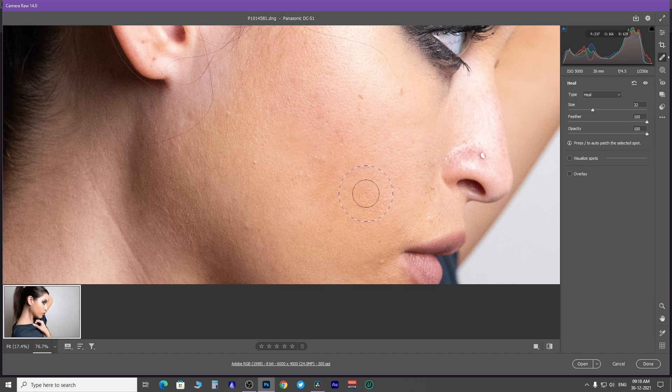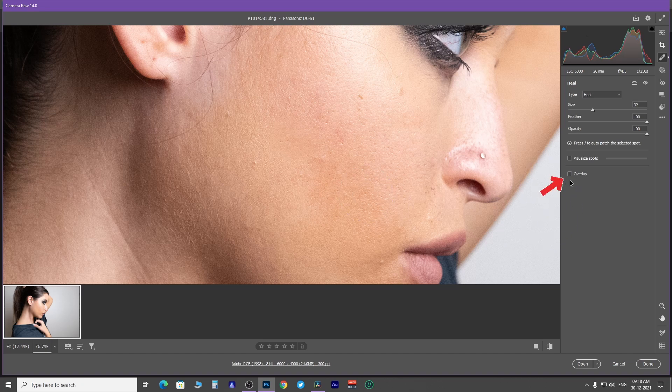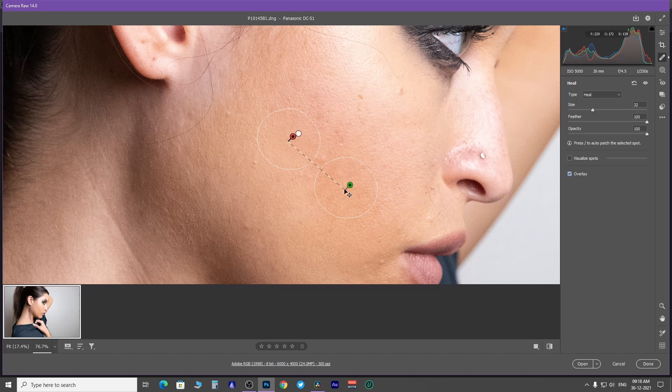To see from which area it took a sample, click on this overlay checkbox. It shows the sample area and you can even change the sample area by clicking and dragging it to another area with no blemishes.